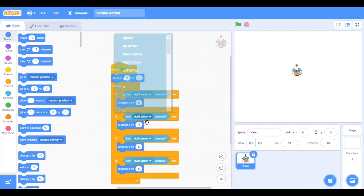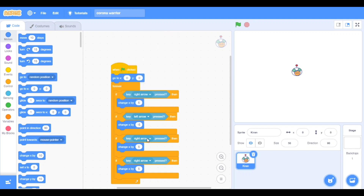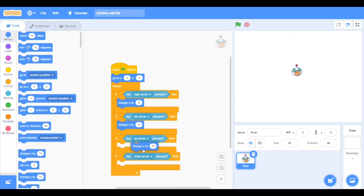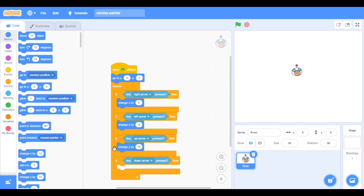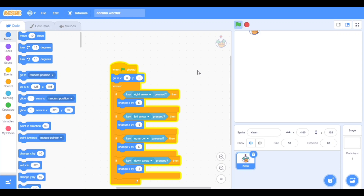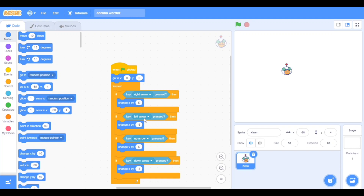It should be left arrow key here, up arrow key here, and down arrow key here. We take change Y — in up and down — because we have to go up and down. So we take minus 5 for down, up arrow 5, and down arrow minus 5. Let's see — the codes are working perfectly.